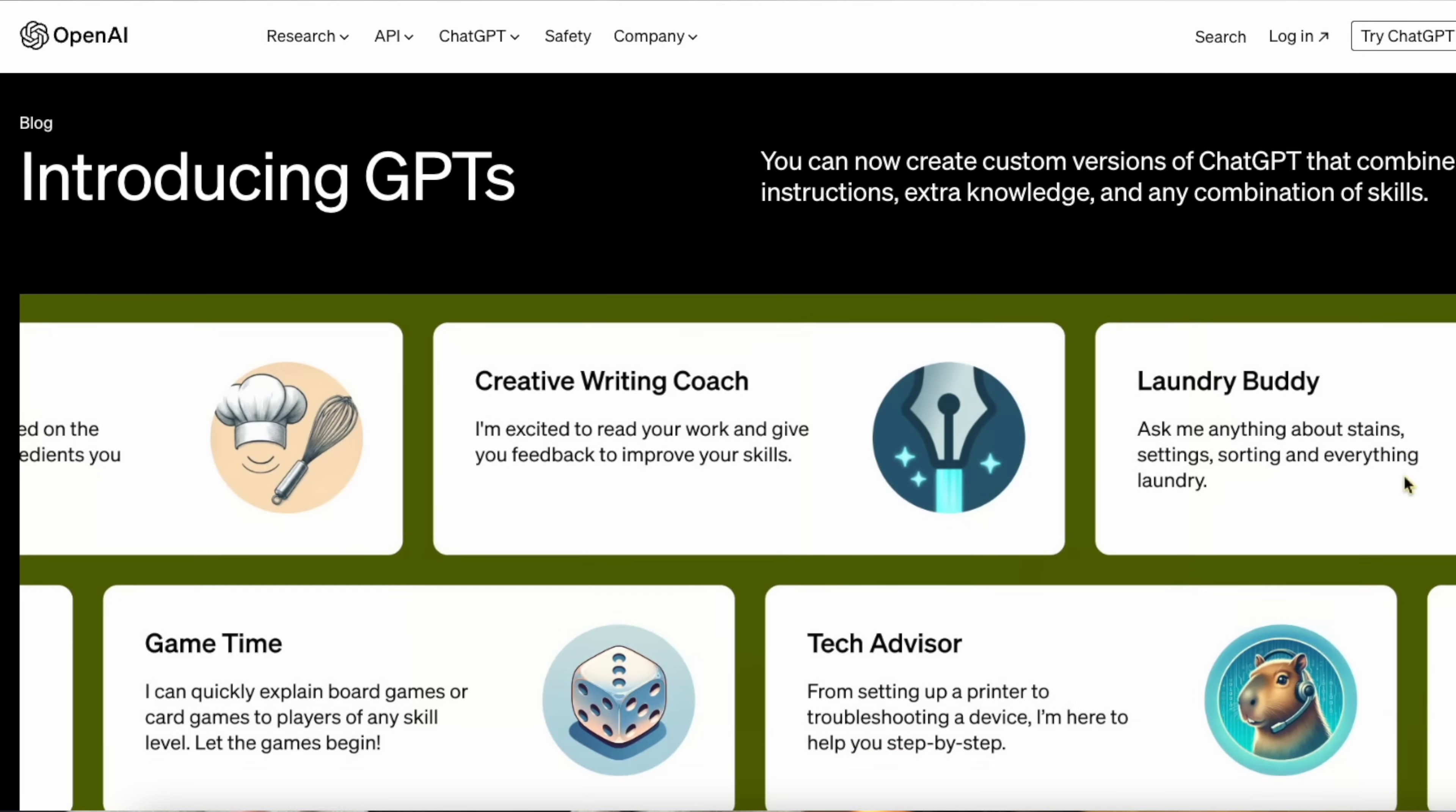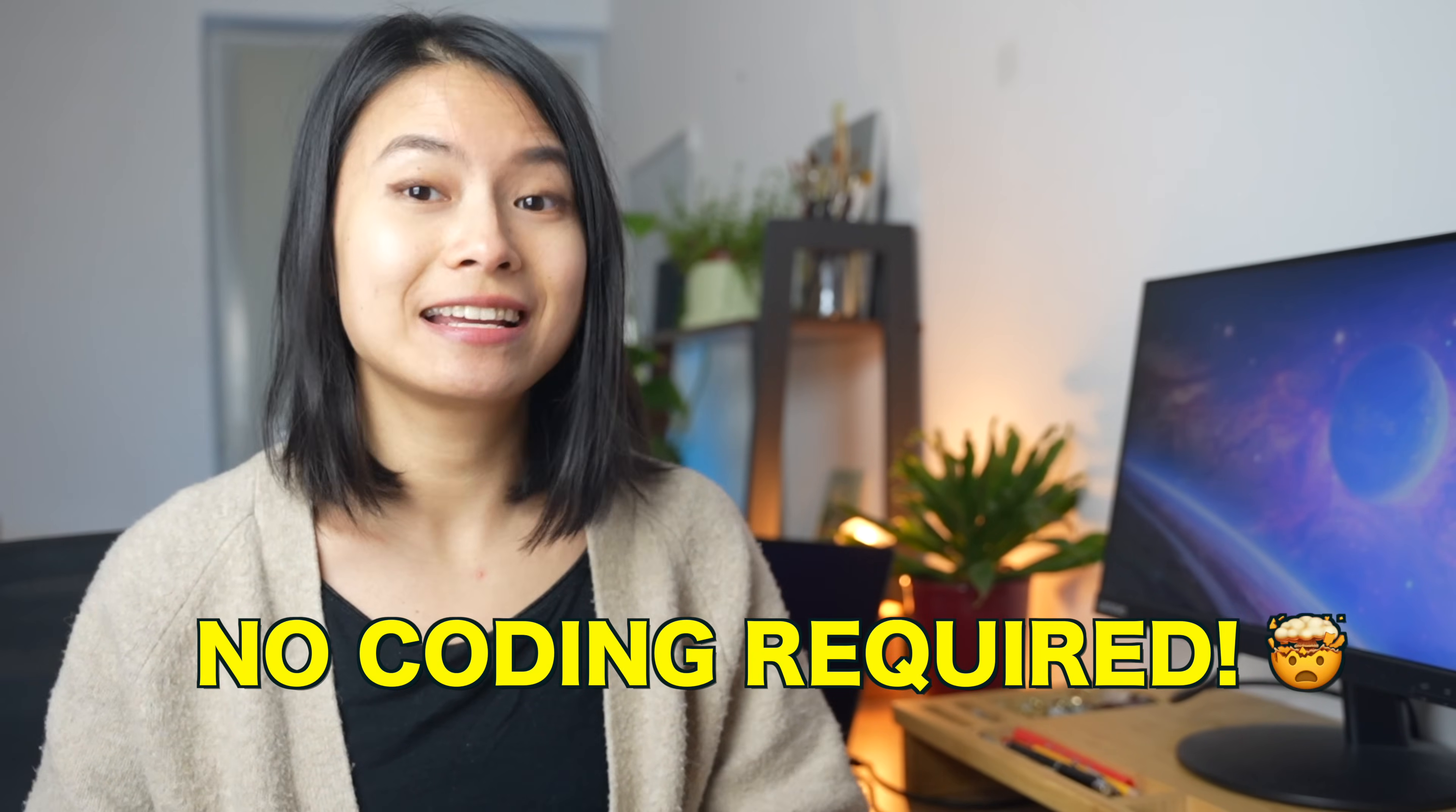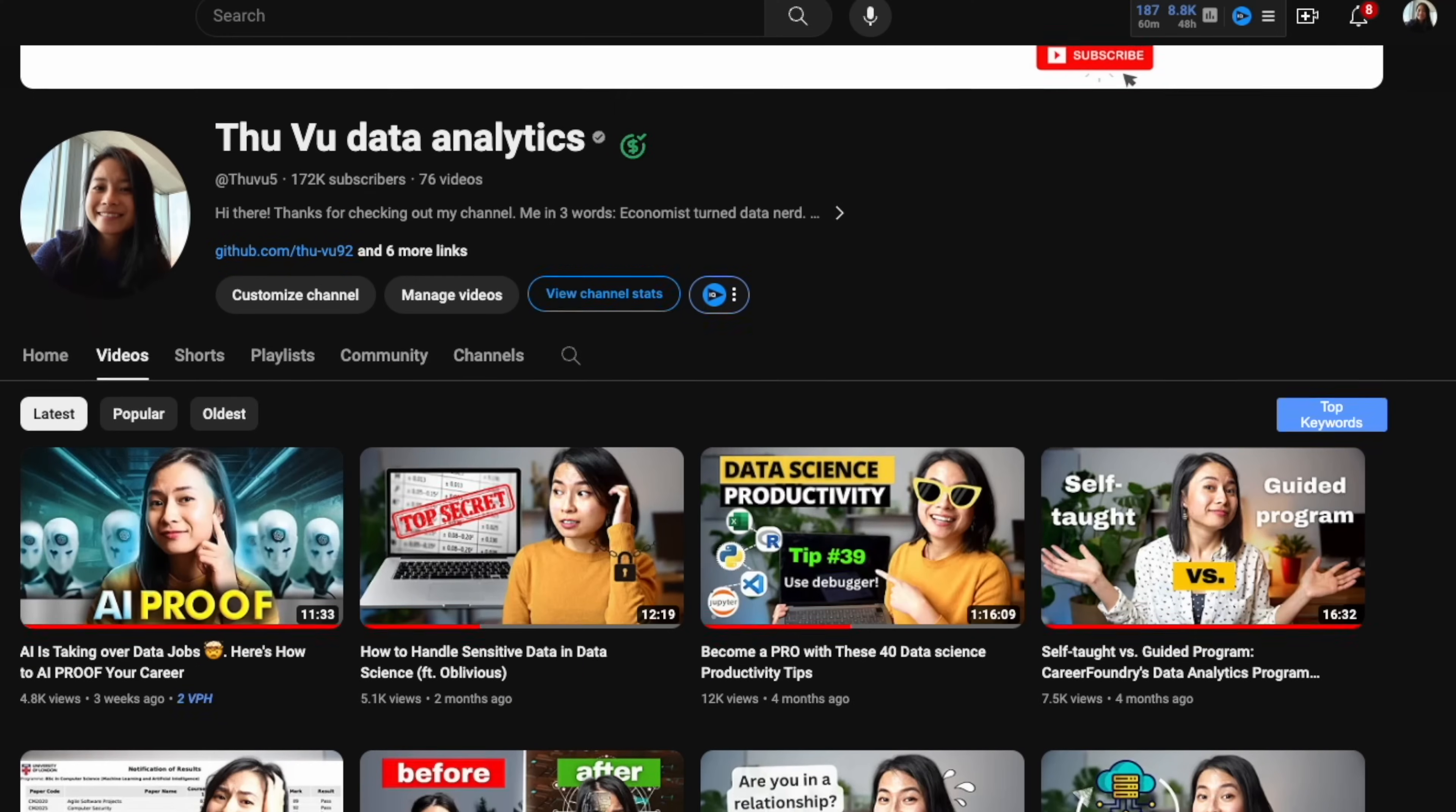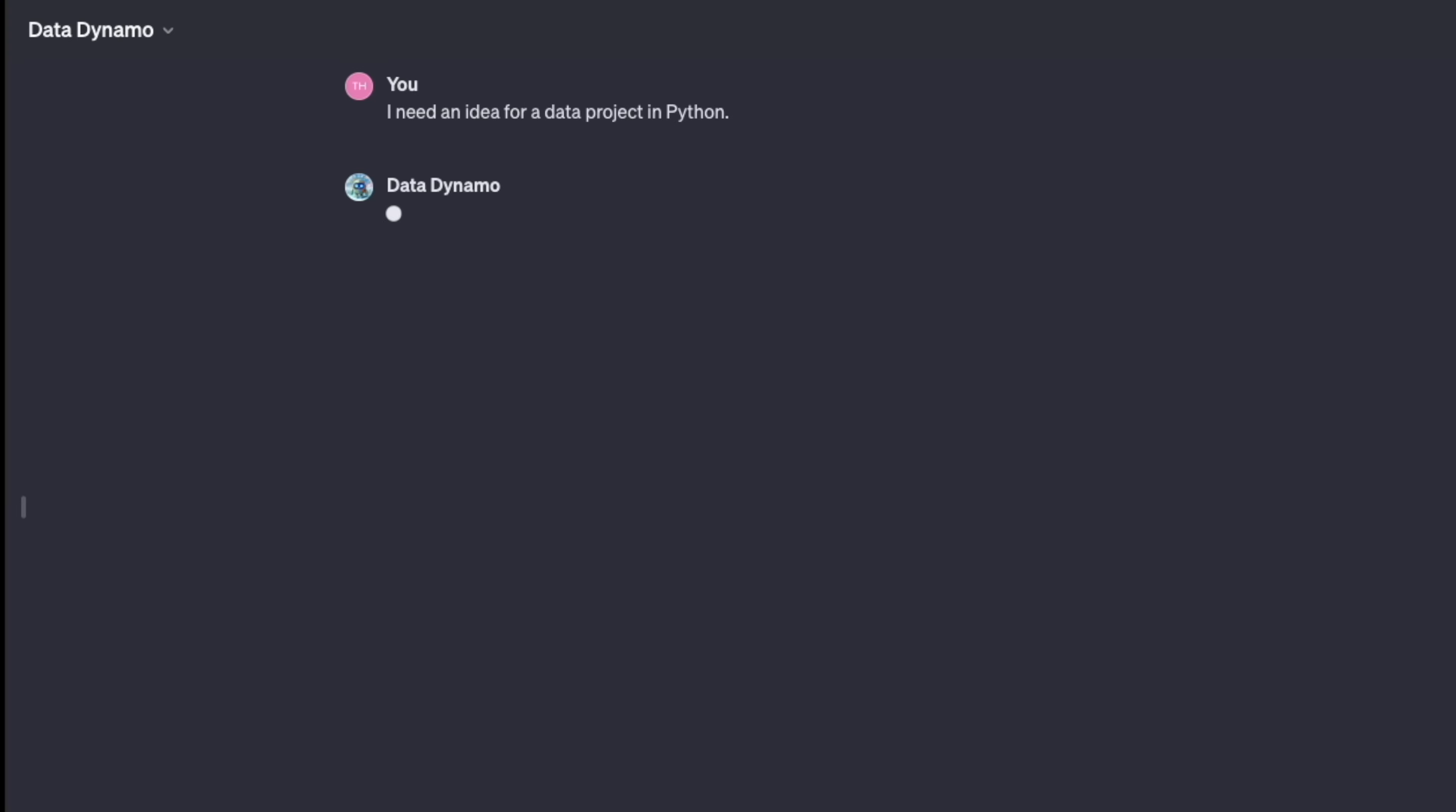OpenAI just rolled out an exciting beta feature that allows you to create custom versions of ChatGPT for a specific purpose called GPTs. With this new feature, anyone can easily build their own GPT and share it with others. No coding is required. This feature is available today to all Plus and Enterprise users. So I decided to give it a try and create my own ChatGPT that makes use of the content from all my YouTube videos as knowledge base. You can find the link to this GPT in the description down below.